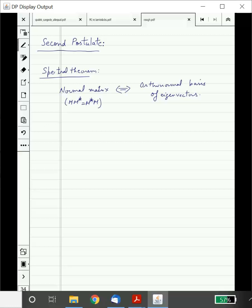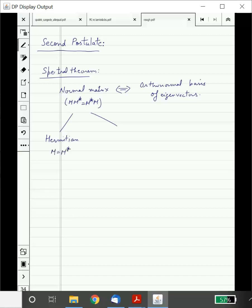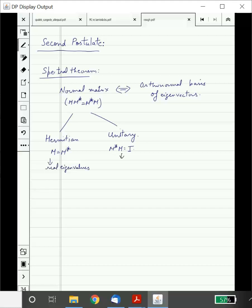We have a characterization of what normal matrices are: they are exactly the matrices which have an orthonormal basis of eigenvectors. More importantly, we saw two important subclasses. Hermitian matrices — like symmetric matrices in real matrices — where M equals M*. The other ones are called unitary matrices, where M*M equals identity. Hermitian matrices have real eigenvalues, and unitary matrices have eigenvalues with absolute value 1.